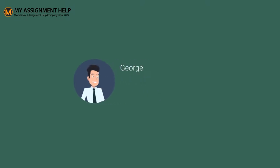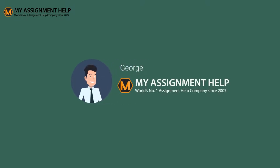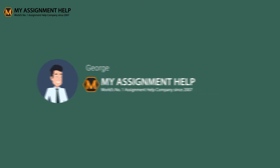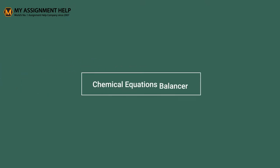Hi guys. I am George from myassignmenthelp.com. Today, I will be explaining how to use one of our best academic tools from our magic toolbox, the chemical equation balancer.